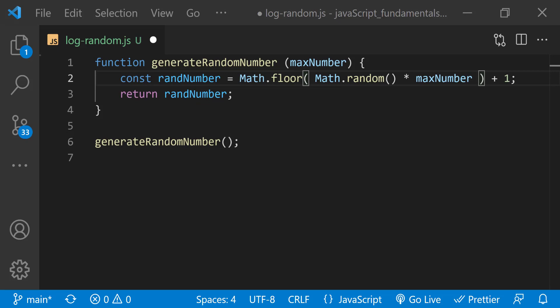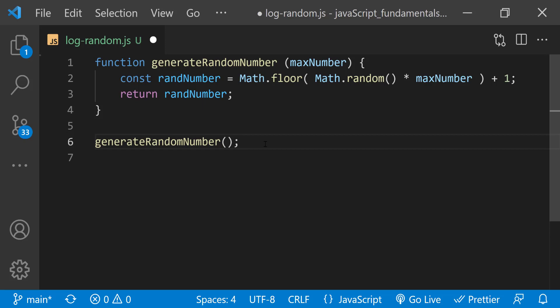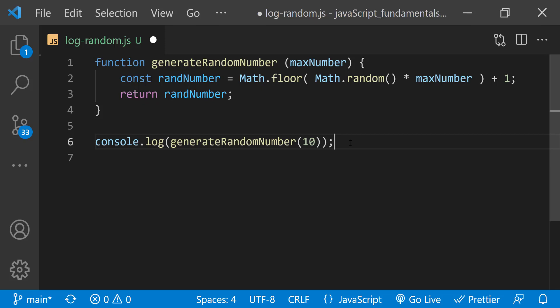Now the generate random number function expects you to pass information each time you call it. Again, when you pass information to a function, it's called passing an argument to the function. You can generate all kinds of random numbers now by calling this function and passing an argument, or passing the maximum limit of the random number. Let's pass it 10. I'll wrap this function call with a console.log, so that I can see the random number in the javascript console. Let's call it a few more times so that we can see several different random numbers.